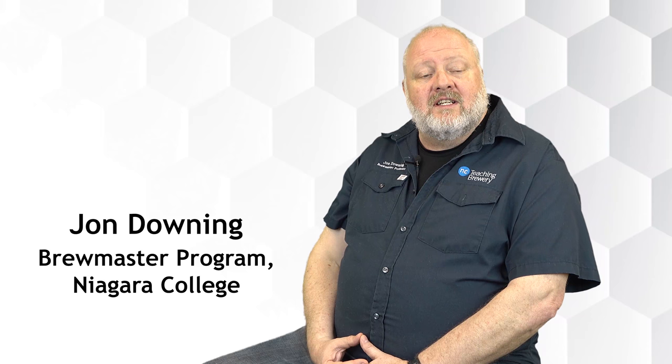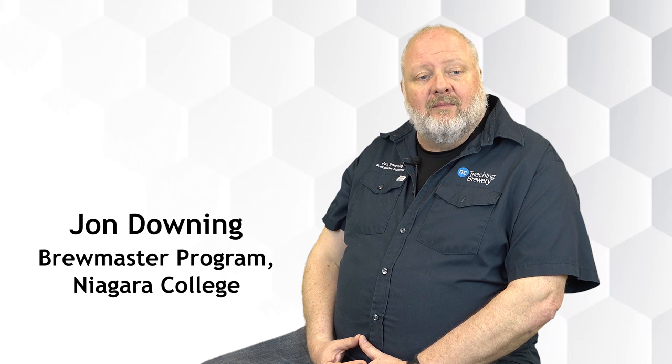Hi, I'm Jonathan Downing, I'm the brewmaster professor at Cook College Teaching Brewery. We're basically the back of house, the production end, so in the teaching brewery they learn how to brew and make beer and create recipes and the ingredients to use.